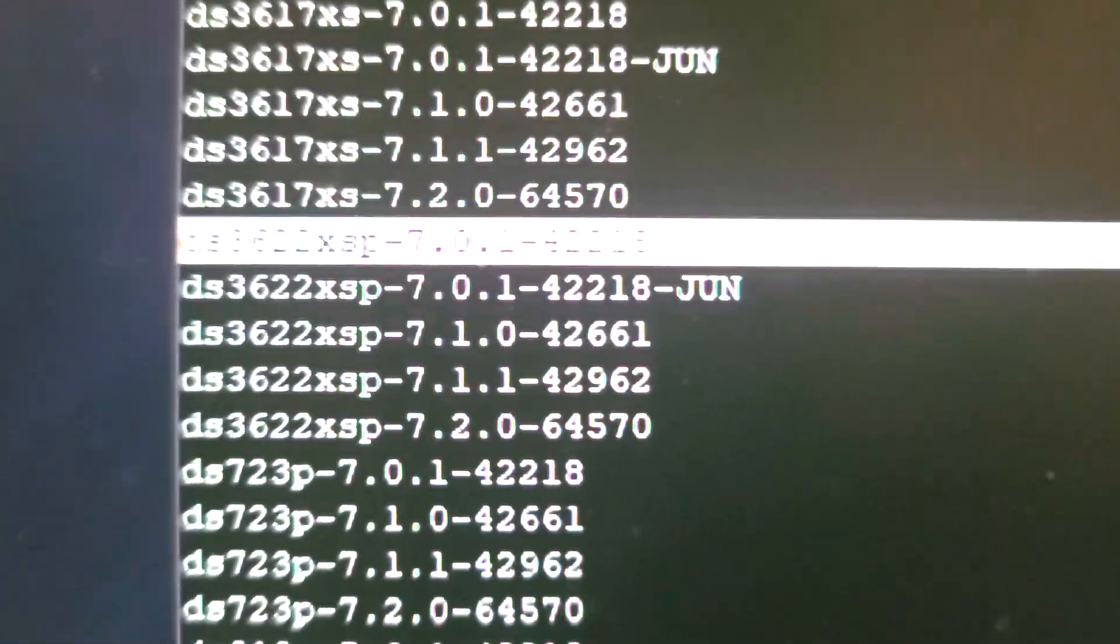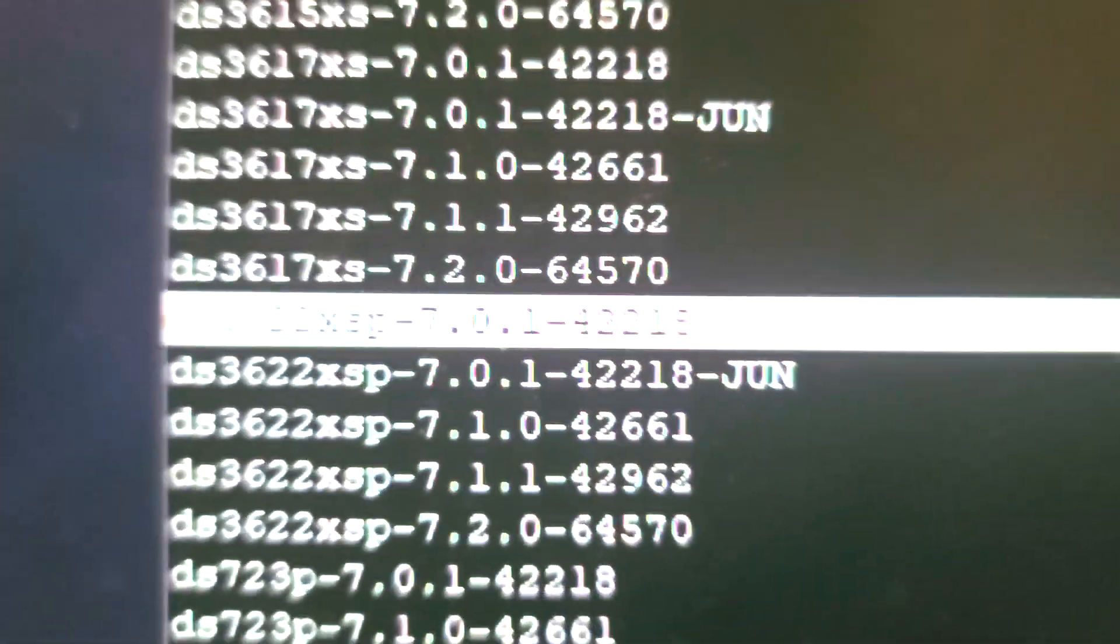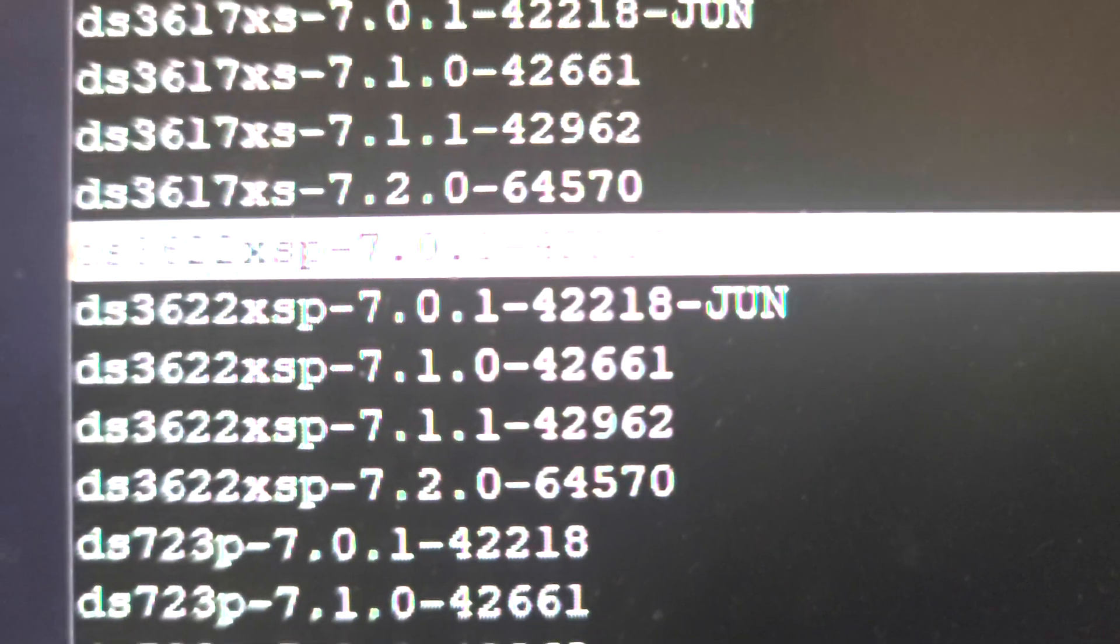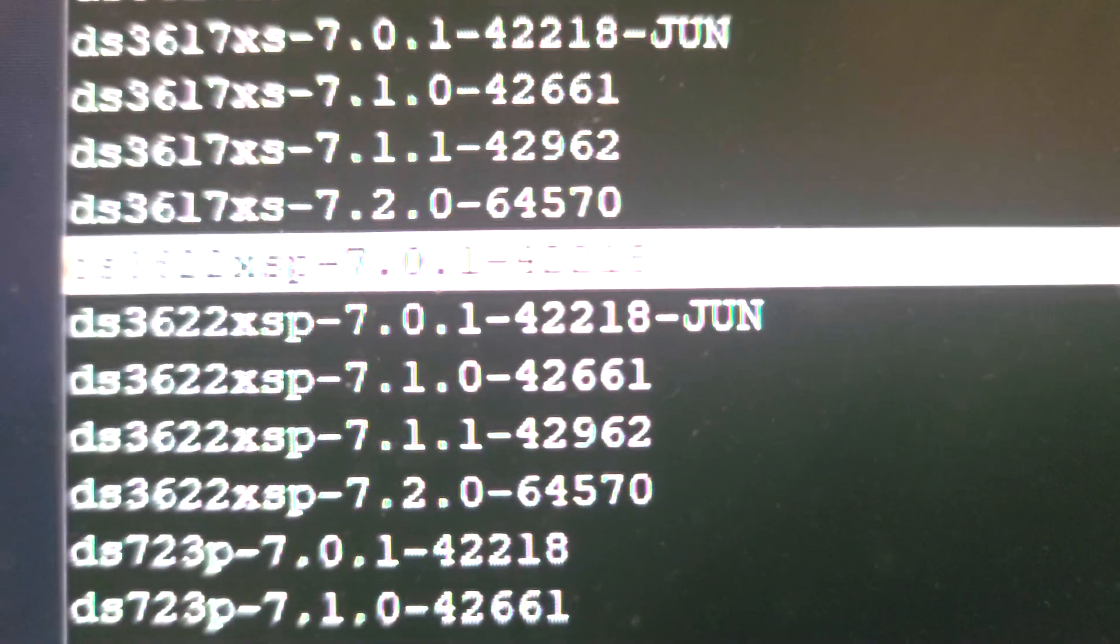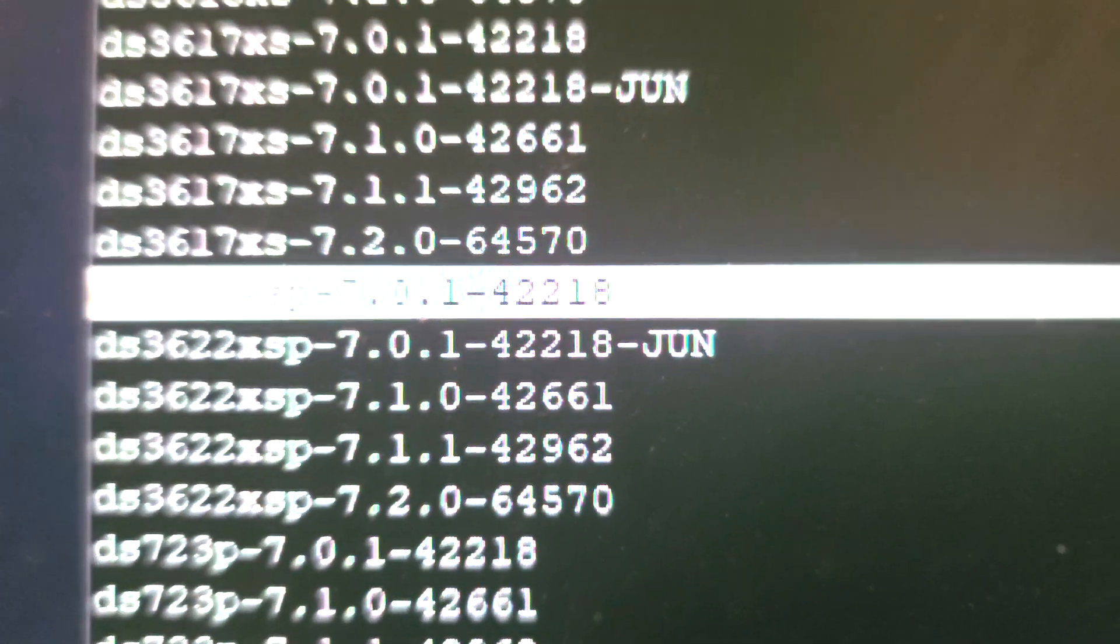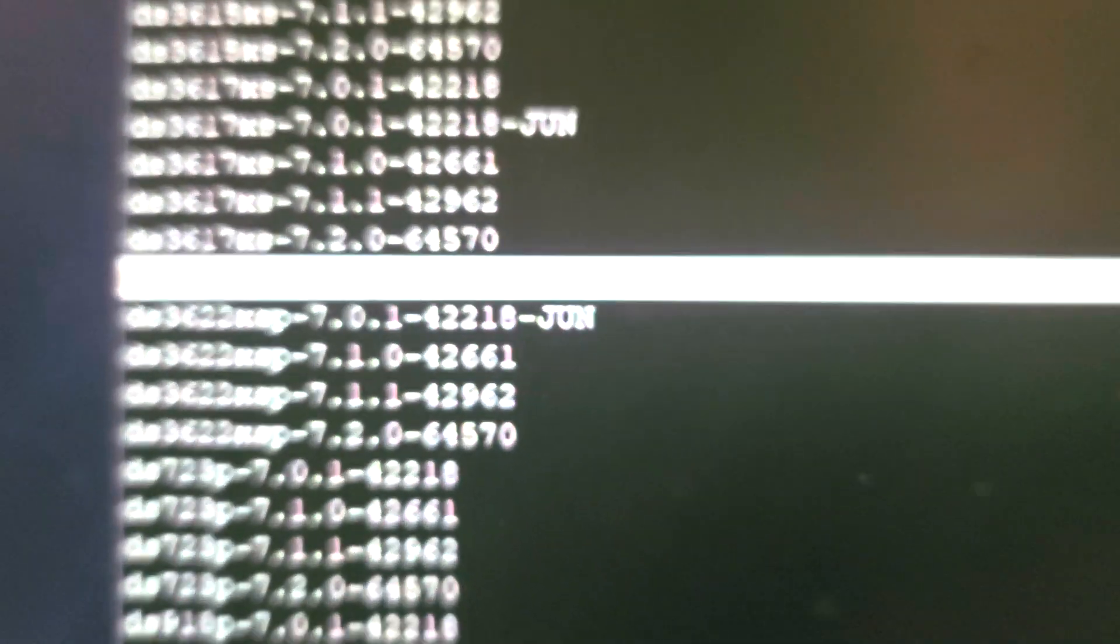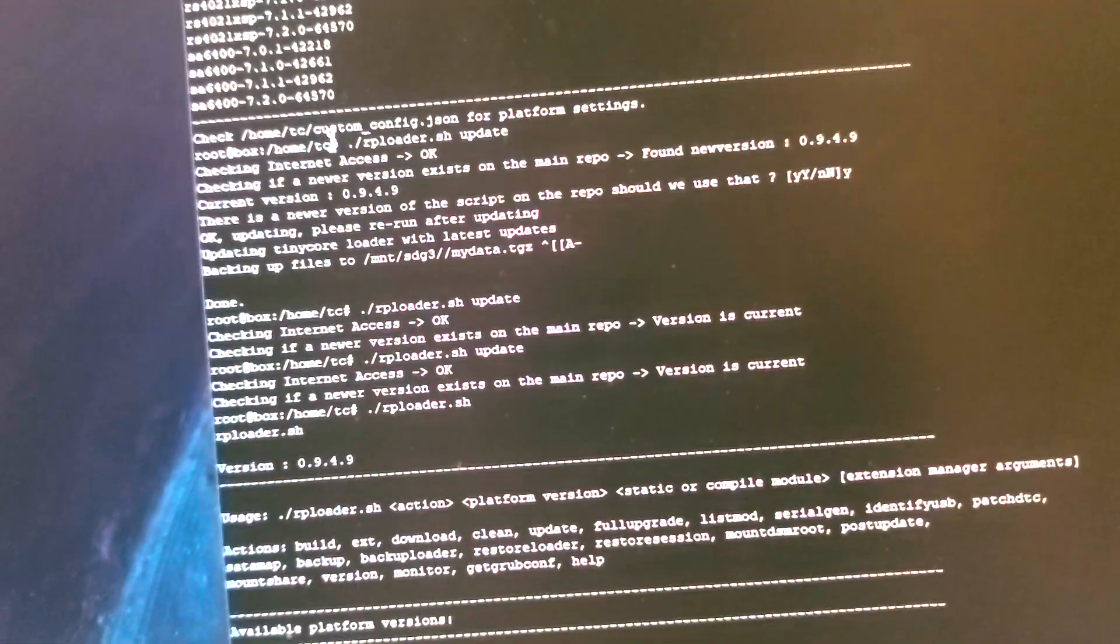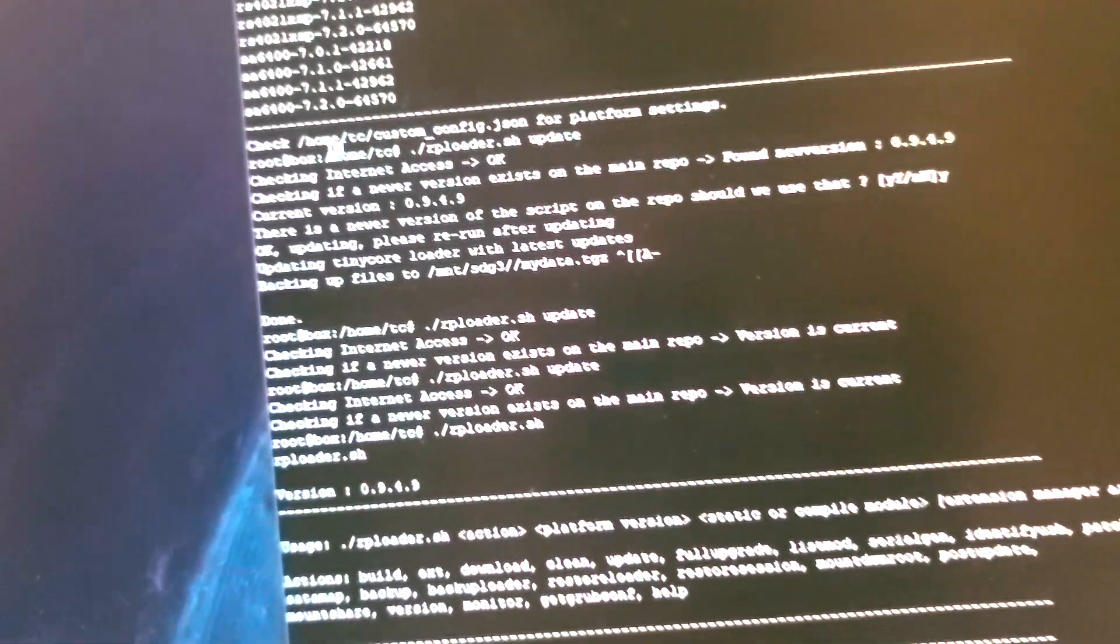DS3622 that's the one I selected. So DS3622xs+ 7.0.1-42218. I've not tried the other ones. This one seems to work well so I'm sticking with this one.